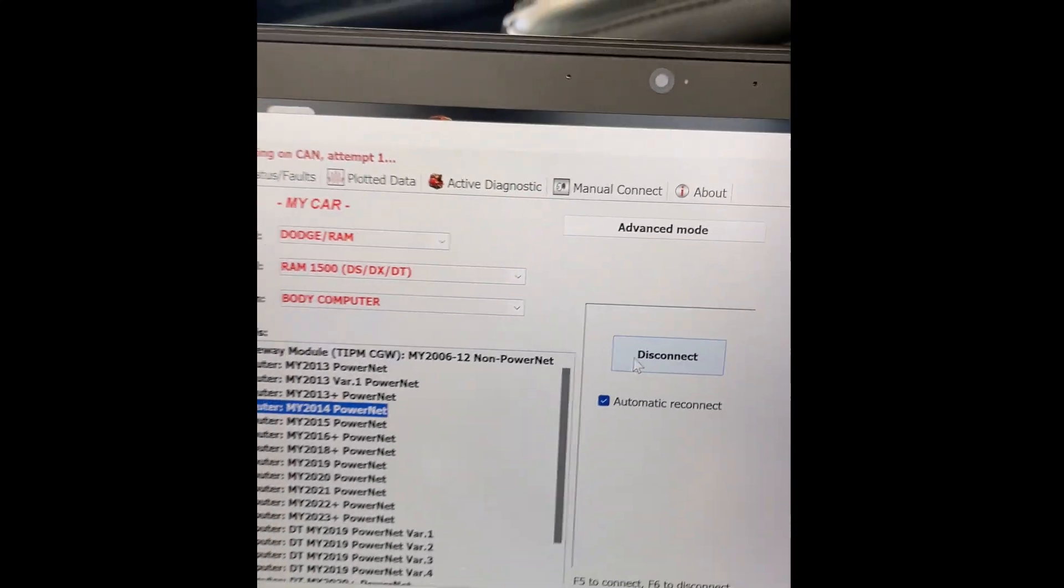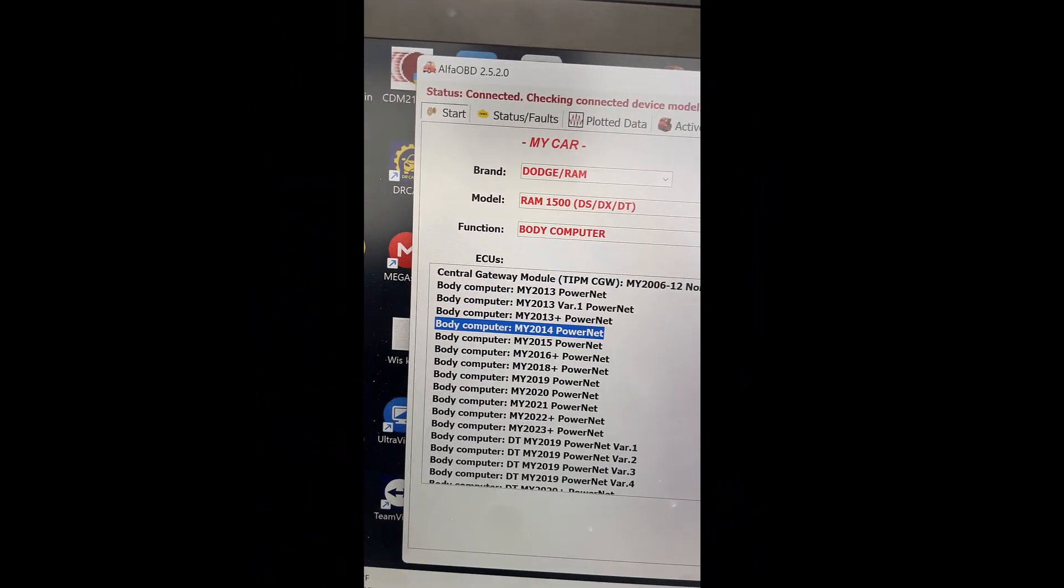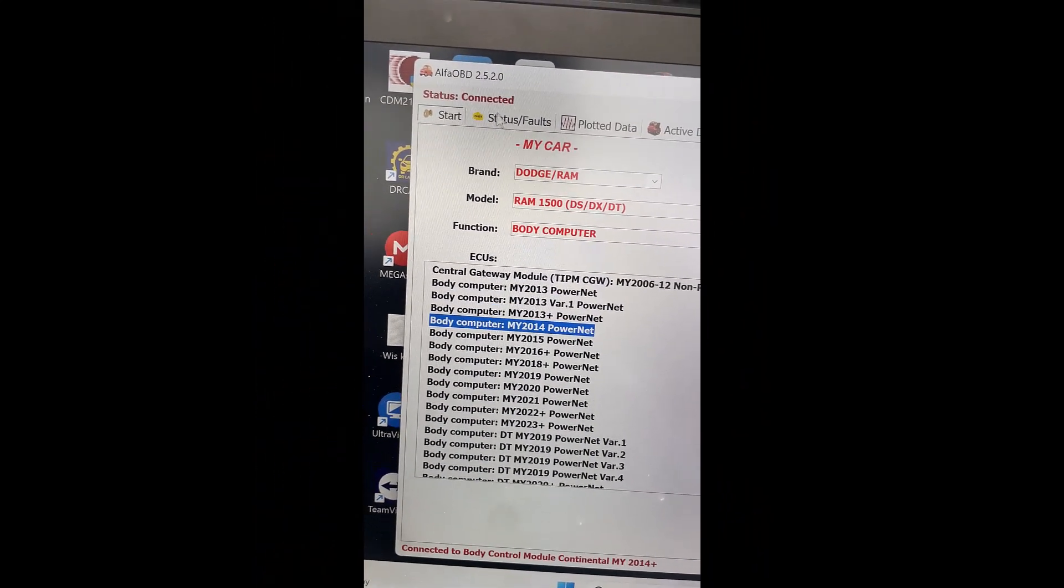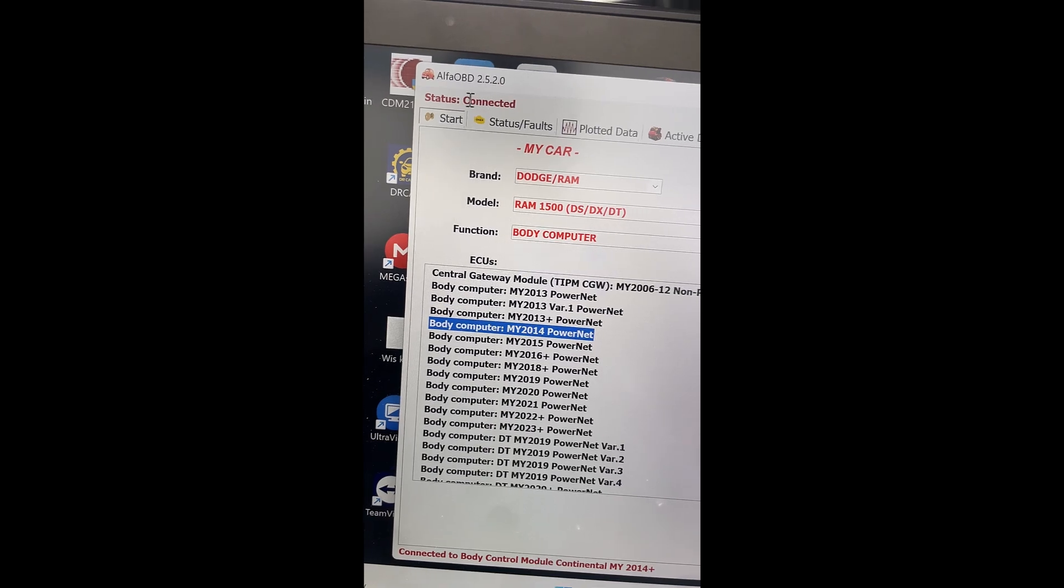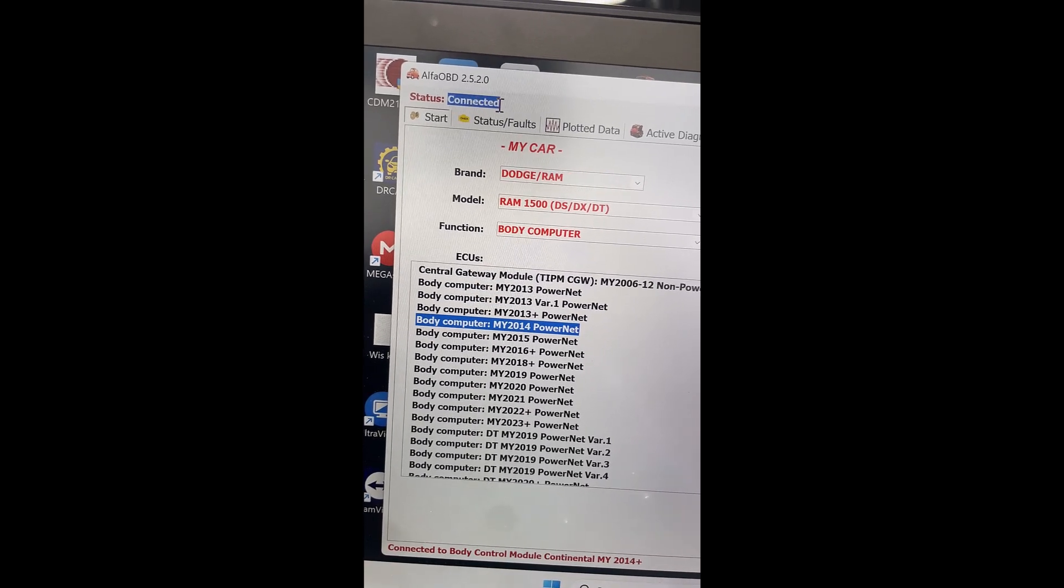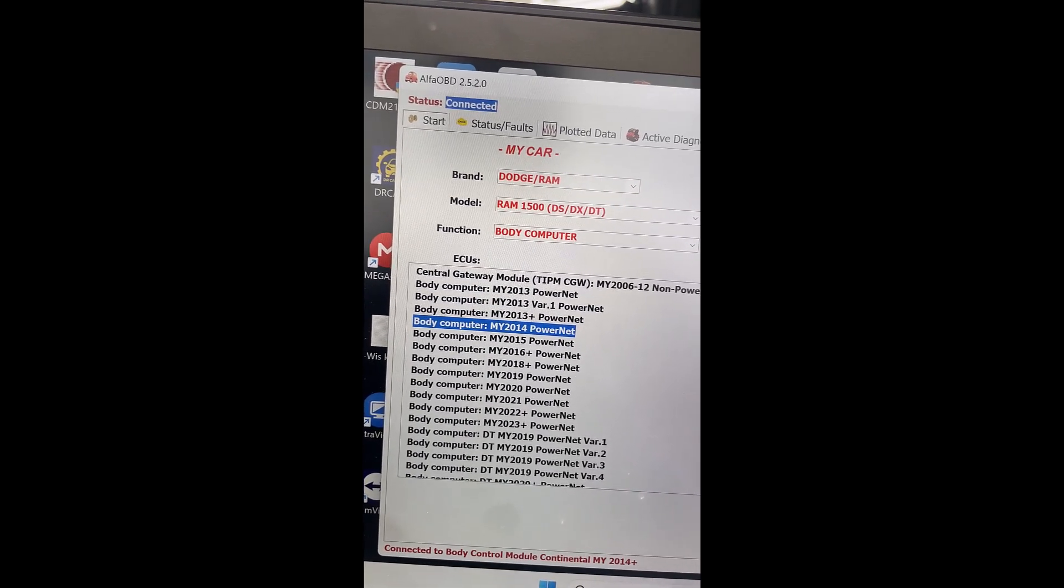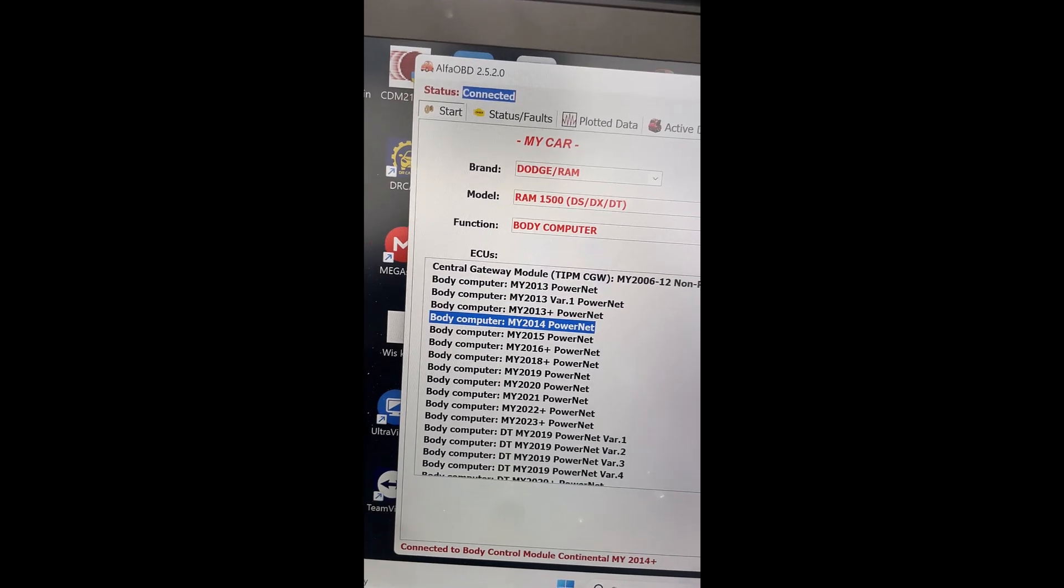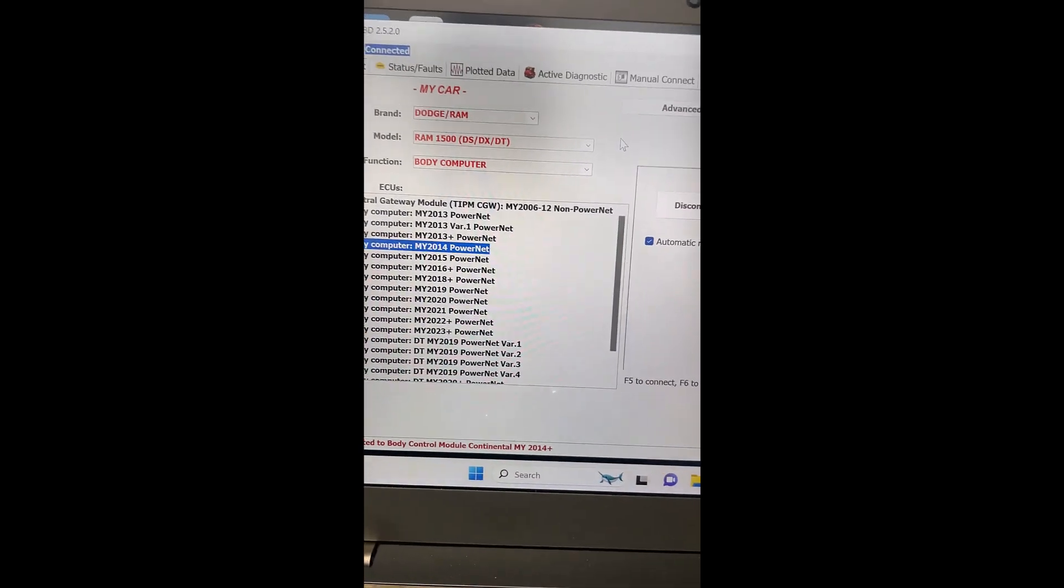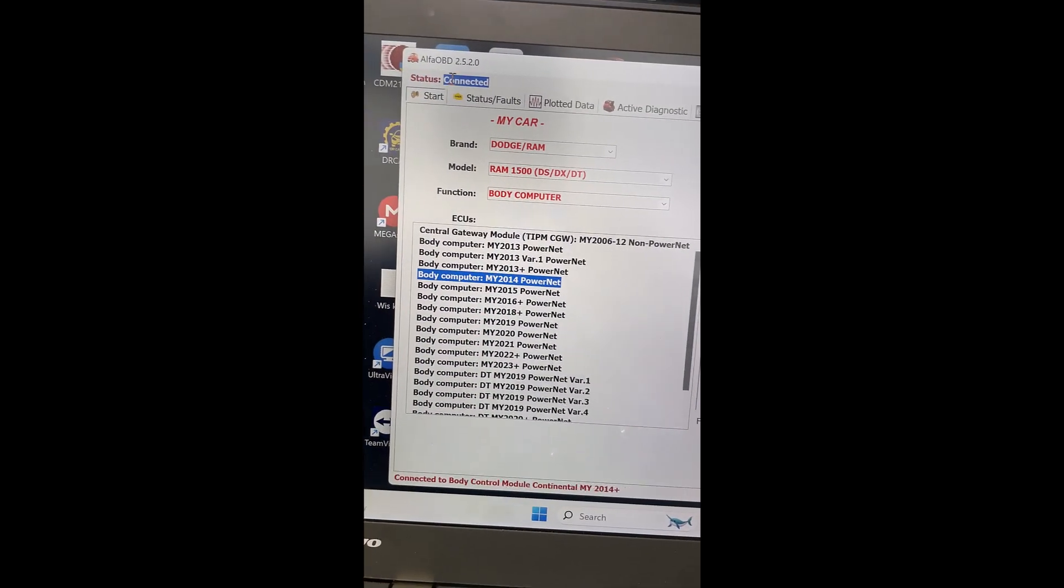And now, I wait a little bit, and see, it says connected. If it doesn't say connected, I'll suggest restarting the computer, and doing this process again. Okay, now that I'm connected, I'm gonna go to Active Diagnostics.